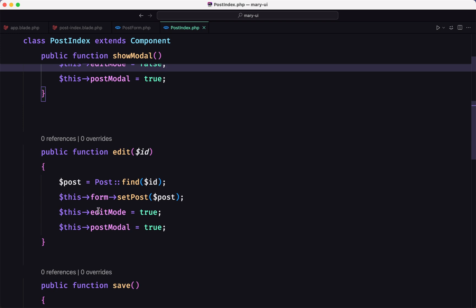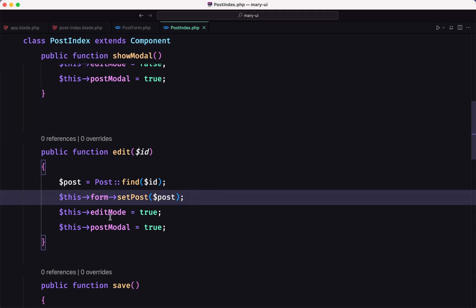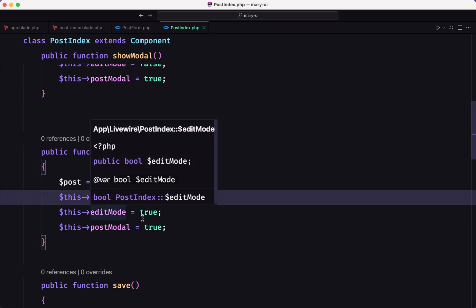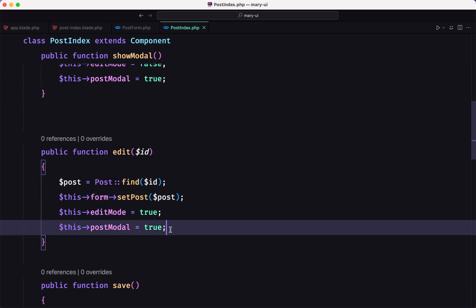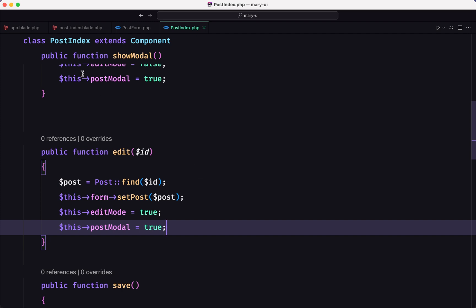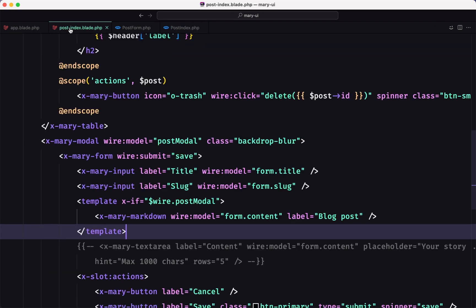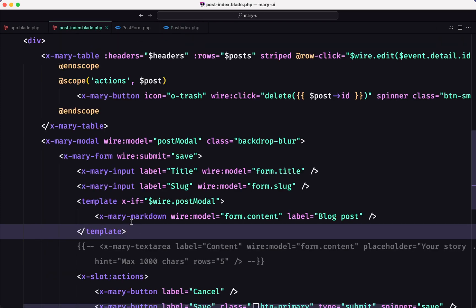So it's going to populate the title, content, and the slug. And then it's going to change the edit mode to true and the post model to true. So when this post model is true, on the edit mode, the form content is populated, which means the markdown is going to render it with the form content populated. So let's see.